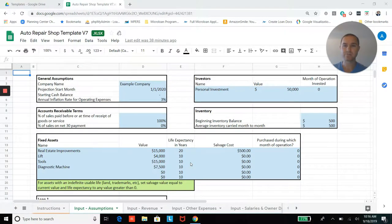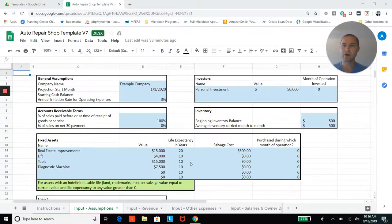I'm Huximov from Projection Hub, and I'm just going to walk you through our Auto Repair Shop Financial Projection Template.